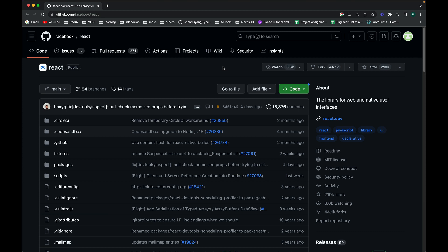Hi guys, welcome to this new video. It is a very important video if you are a programmer or coder and you want to practice coding online. The best way to actually practice coding online is to contribute in open source repositories.